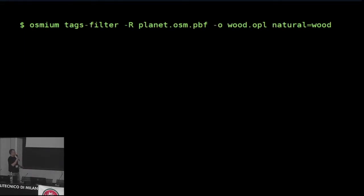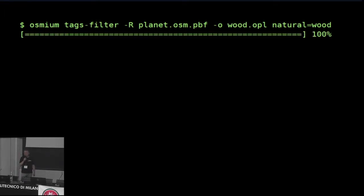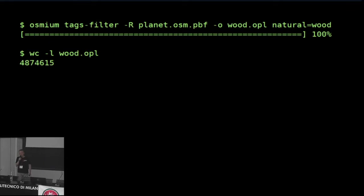There's a very cool utility called Osmium — a command line utility readily available under current Linux distributions. It has a tag filter module where you can basically say: give me everything that's called natural equals wood from the planet file and write the result in a file called wood.opl. OPL is a text-only format that can be written by Osmium and is easy to process. I can then use the Unix command wc -l that'll tell me how many lines there are, and as expected there are 4.8 million lines because there are 4.8 million objects tagged with natural equals wood.